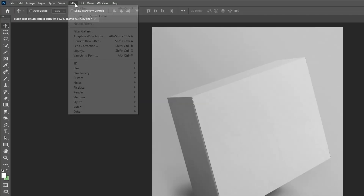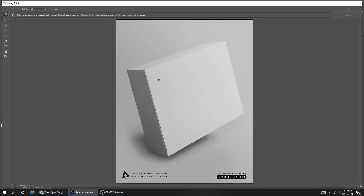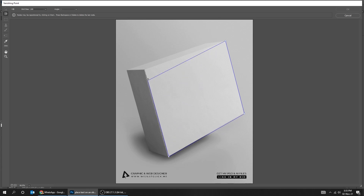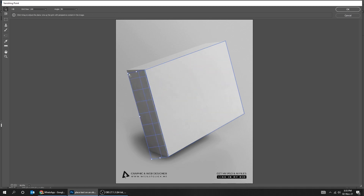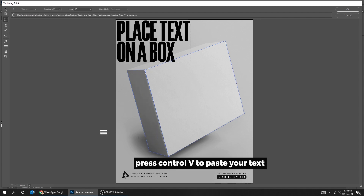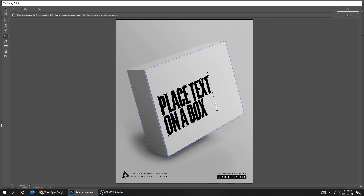Go to Filter, Vanishing Point. Hold Alt and drag to adjust it accordingly. Press Ctrl-V to paste your text. Drag it to the box and press Ctrl-T to scale it. Hit OK when you finish.